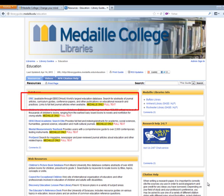ERIC is a large database, inclusive of many different types of materials, including journal articles, reports, different types of guides, etc. We will start by searching this.